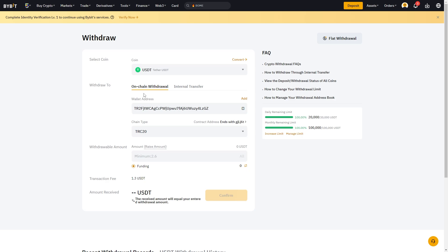From here, overlook all of your details — we're sending USDT to the address Binance gave us on the TRC20 network. You can then choose how much USDT you'd like to send, or click the All button if you want to send all of it. From there, go ahead and click Confirm to send your USDT from Bybit to Binance.